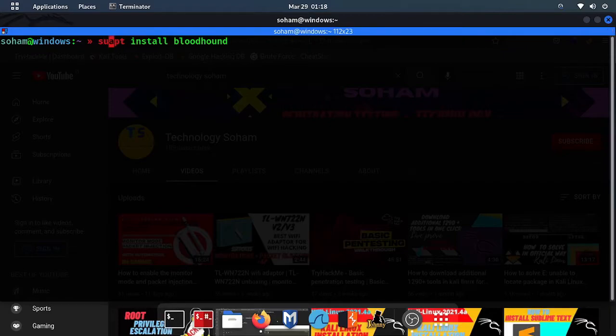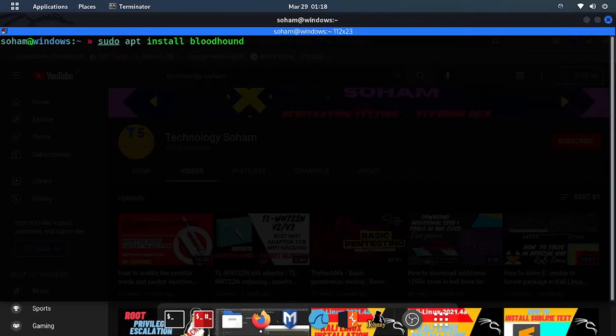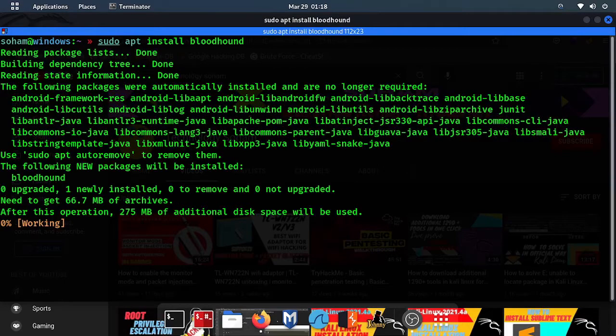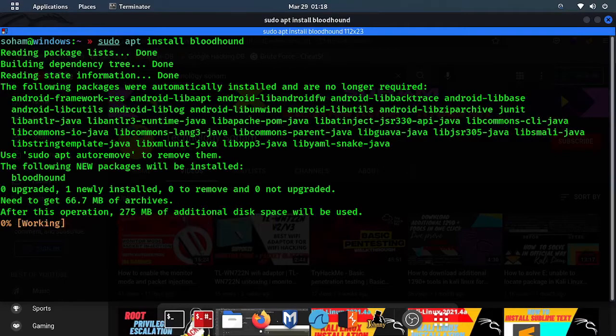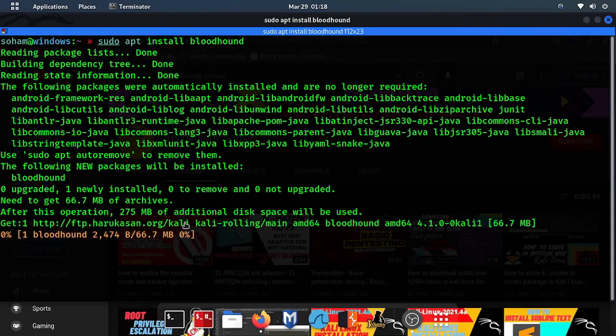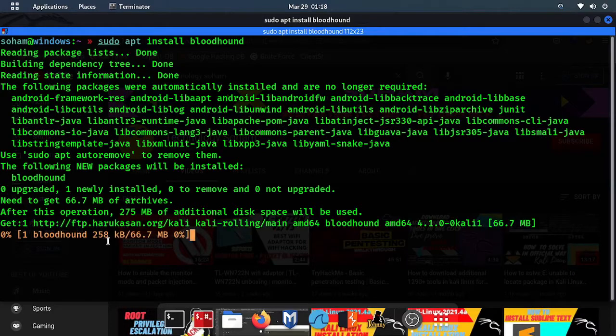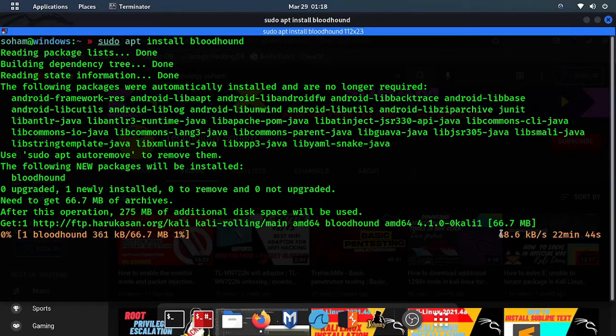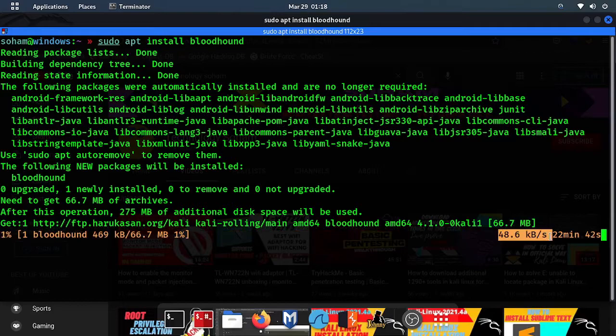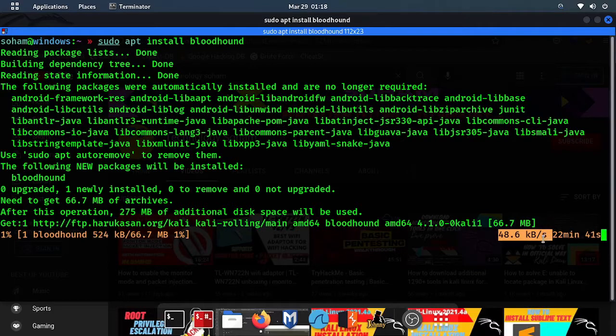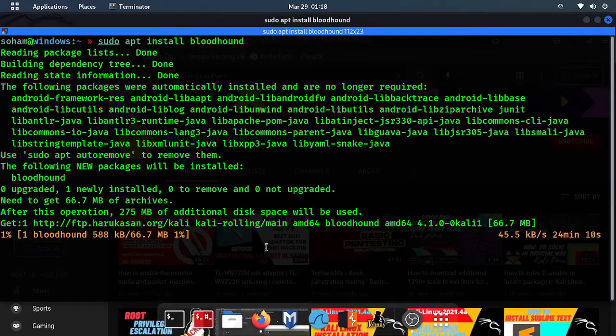Bloodhound is a tool which we normally use in Active Directory, I'm not giving any definition. If I show the downloading speed of Bloodhound, once you check out the downloading speed, only here you can see, once a minute, here you can see 48 kbps. This is very less.